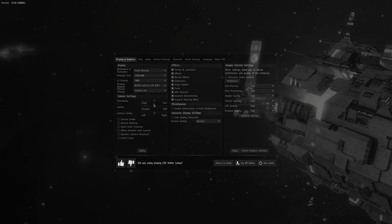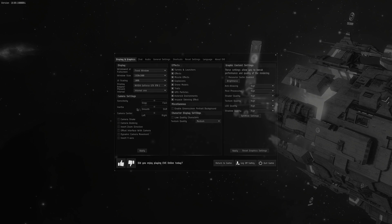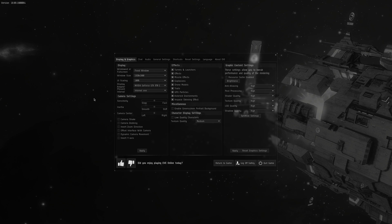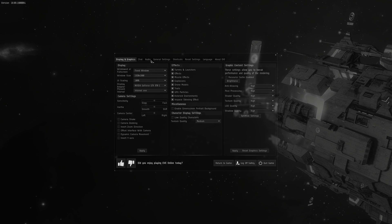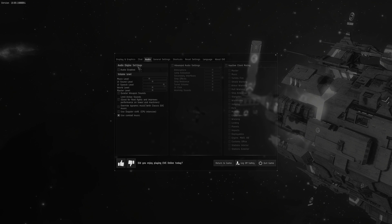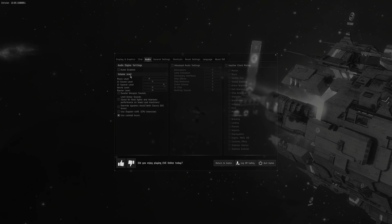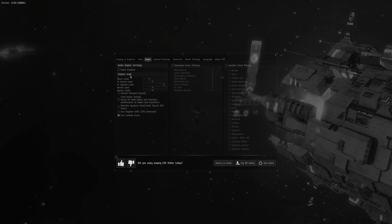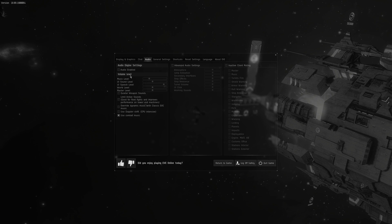You can play around with the sensitivity and inertia as well. This will adjust how your camera moves around when you drag it. Next, we're going to go to Audio. A lot of people have disabled the UI sound due to performance reasons and having multiple clients open. Having it on does give you the advantage of ship warnings and gate and wormhole activations.